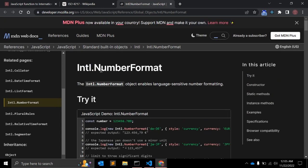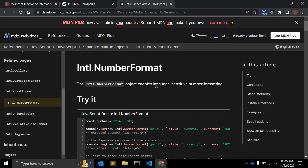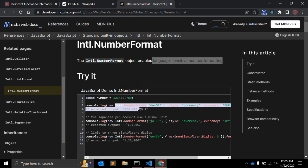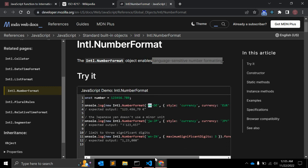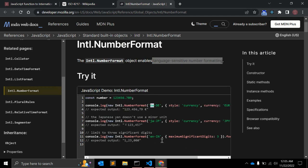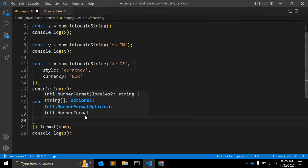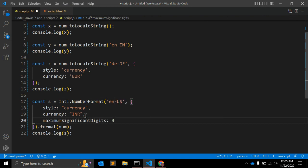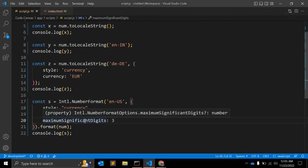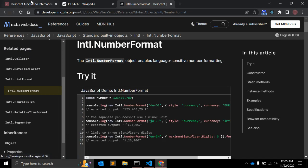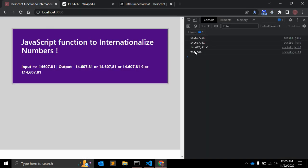Intl.NumberFormat - this object enables language sensitive number formatting. Here you can see it will create a new object with this argument. Here you can see there is another argument possible as well - with currency and style you can pass maximum significant digits.